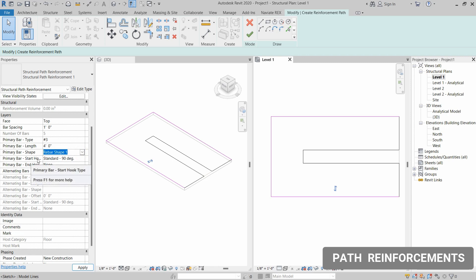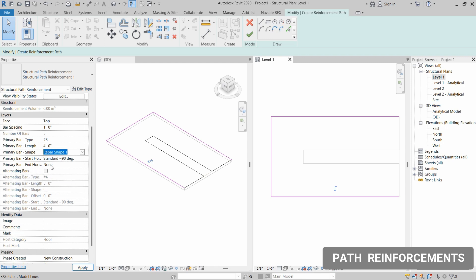If you want to install a hook on either side, you can set it here. In this case I have set a 90-degree hook on one end, and if you want to install a hook on the other side you can set that up here as well.